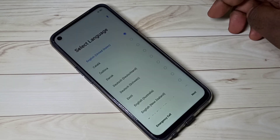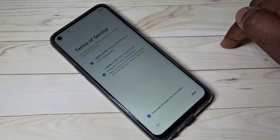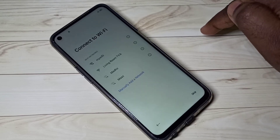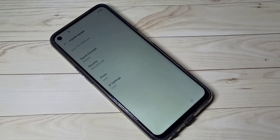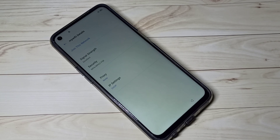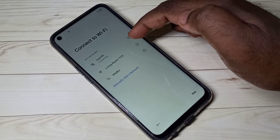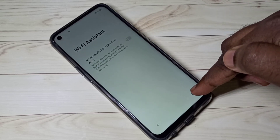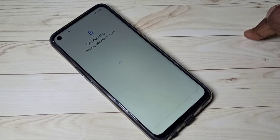Once it boots, select your language and tap next. Then connect to Wi-Fi — if you are using a SIM card, you don't need to connect to Wi-Fi. You can see it is connecting to Wi-Fi. Tap next, then enter your Gmail ID and password and log in.